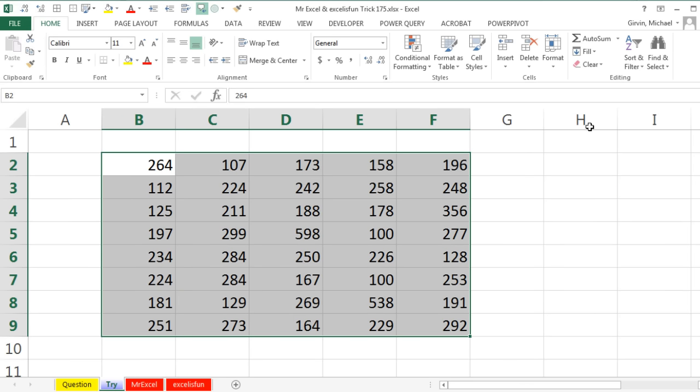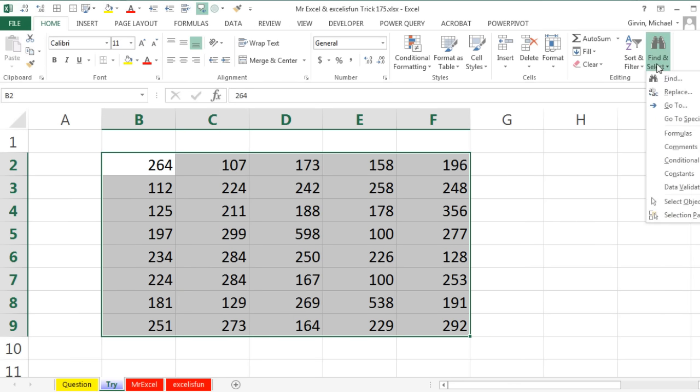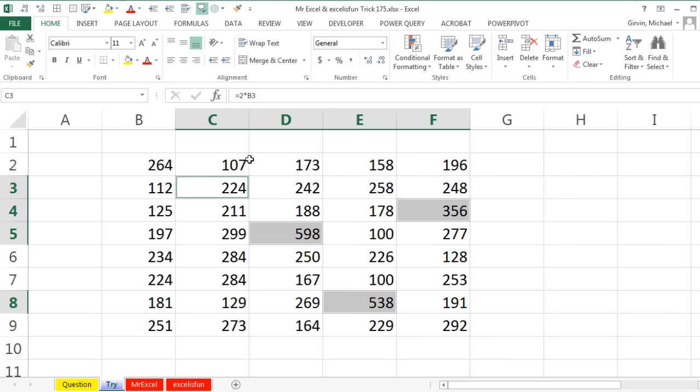Or I can go up to Home, Find and Select. I have to tell you, I always used to use Go To Special Formulas, and I was doing a seminar the other day. Someone said, why are you doing that when you can just choose Formulas. I'm like, what? I've never seen Formulas there. It selects all the formula cells and then bam, they're highlighted.